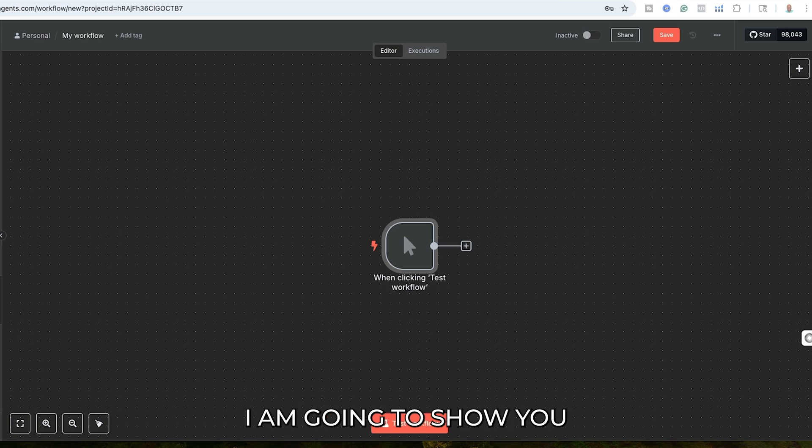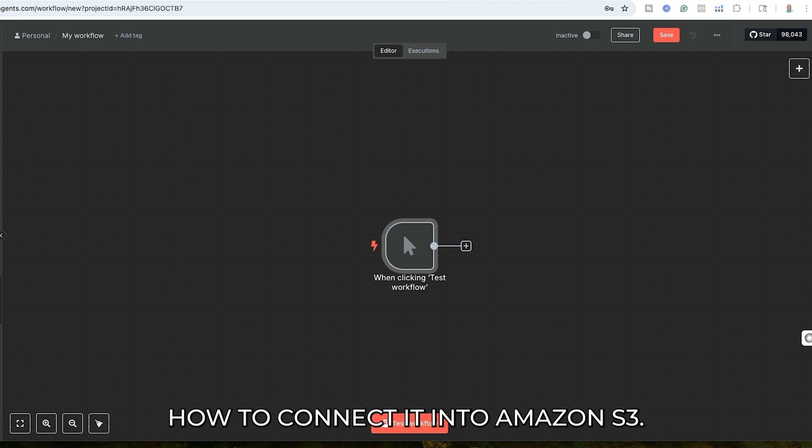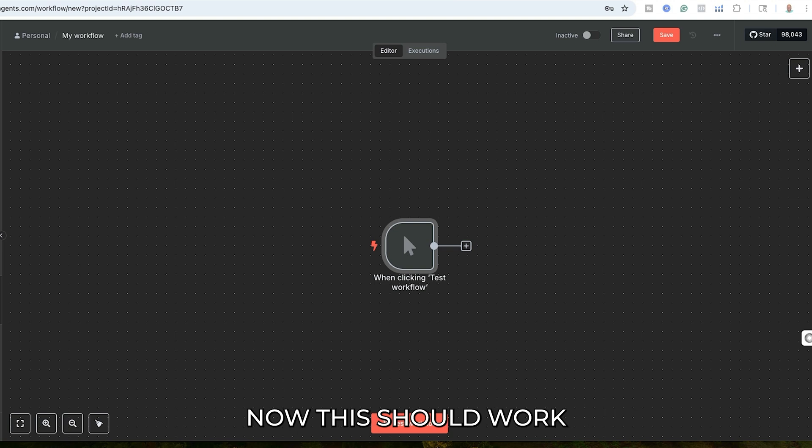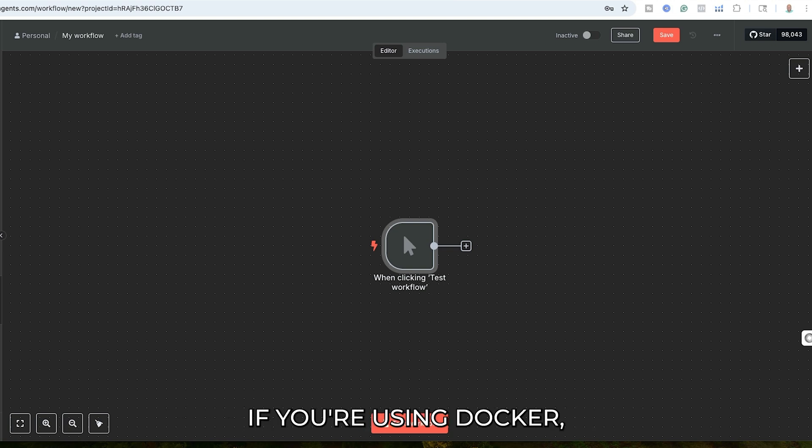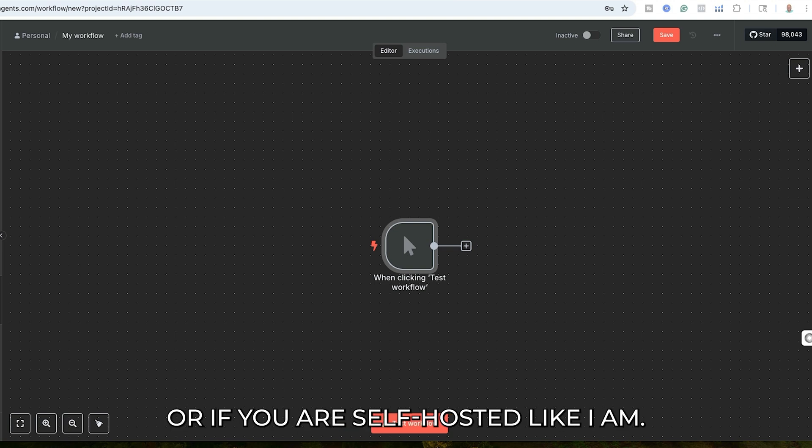In this quick video, I am going to show you how to connect N8N to Amazon S3. This should work whether you're on a local machine, if you're using Docker, or if you are self-hosted.